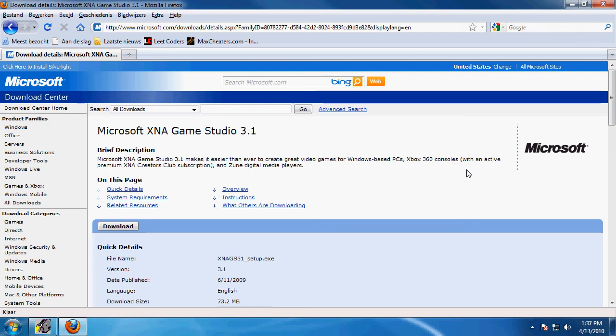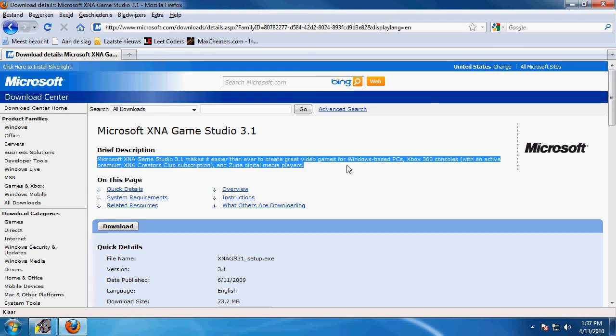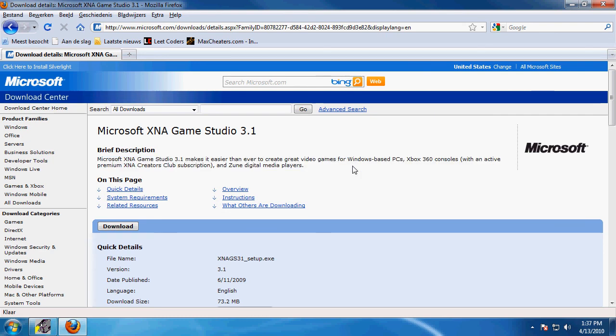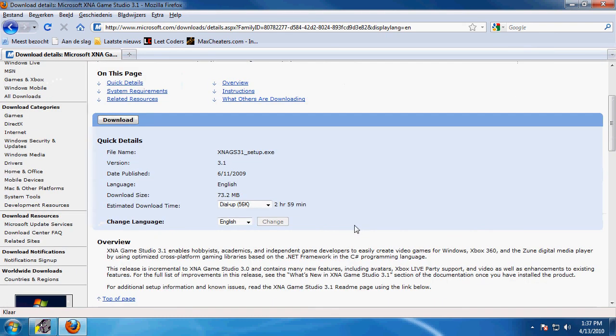You can also use an Xbox 360 controller for your PC and make a game that will look for an Xbox 360 controller, so you can play your own game with the Xbox 360 controller or on your own console, of course. If you got one - I don't have one anymore - but if you got one, you can play your game there.